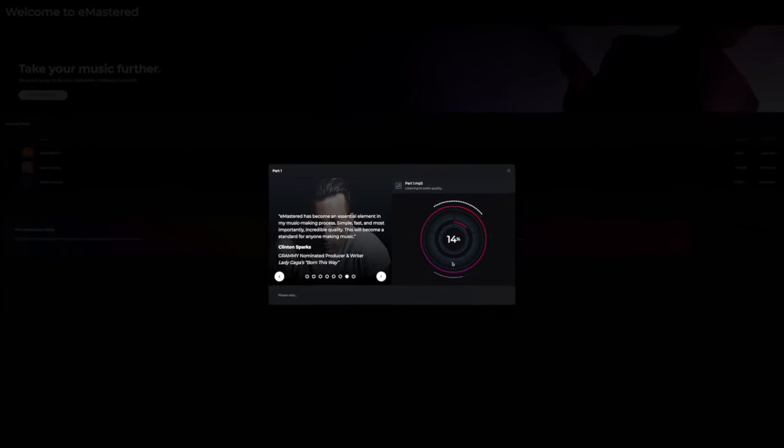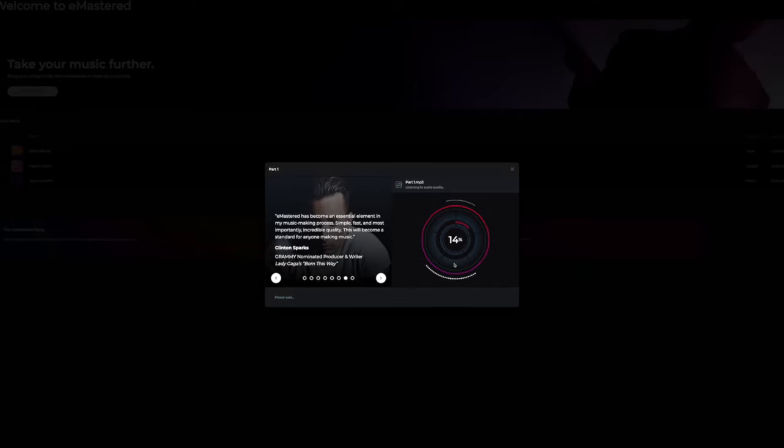To give you an example of the quality of eMaster's mastering, this is what it sounds like whenever I didn't use eMaster. And this is what it sounds like when I have used eMaster. I use it for basically all my YouTube videos, so I can up the content quality without any extra time.